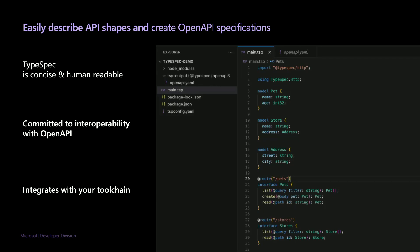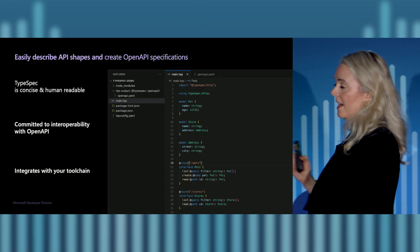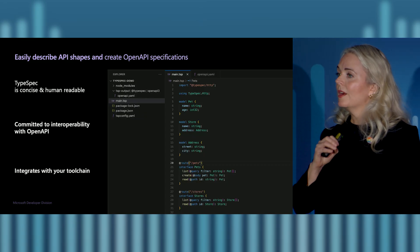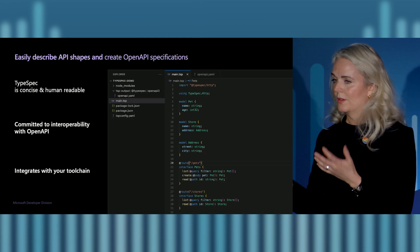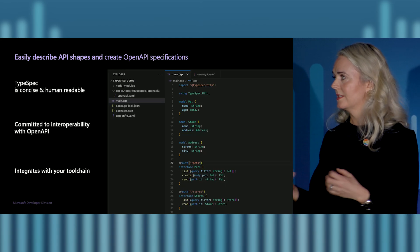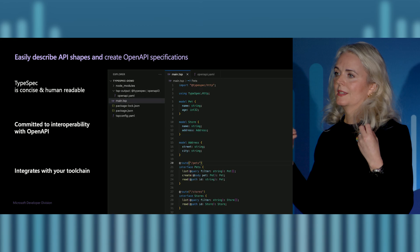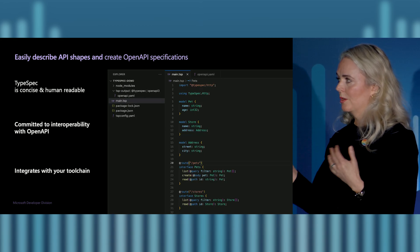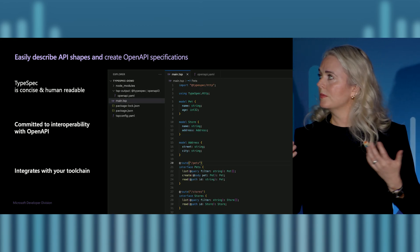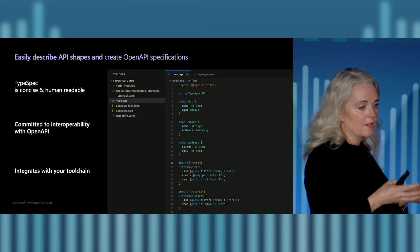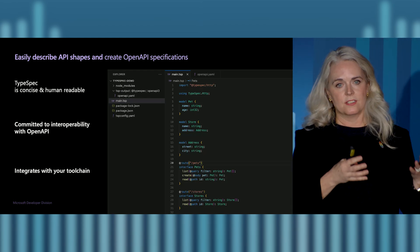This TypeSpec description has about 30 lines of code. When we emit the OpenAPI YAML, it's like over 115 lines of code, and that's a pretty simple one. But we are really committed to interoperability with OpenAPI because the ecosystem and everything that's there — we want to be able to go back and forth very easily. Creating this easy human-readable way to describe your API when you're designing it, and then integrate into whichever tool chains you're using.